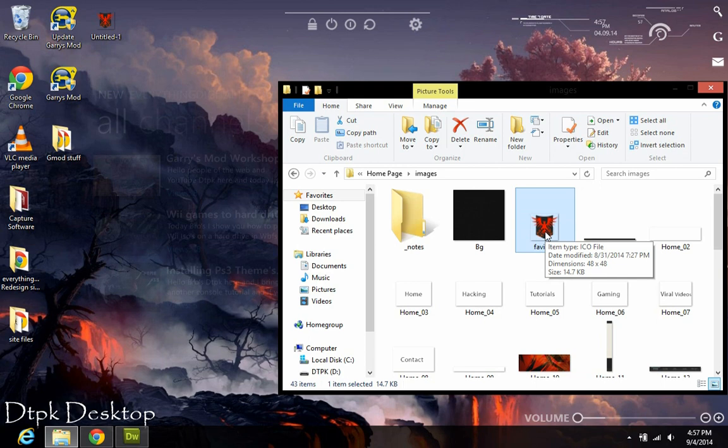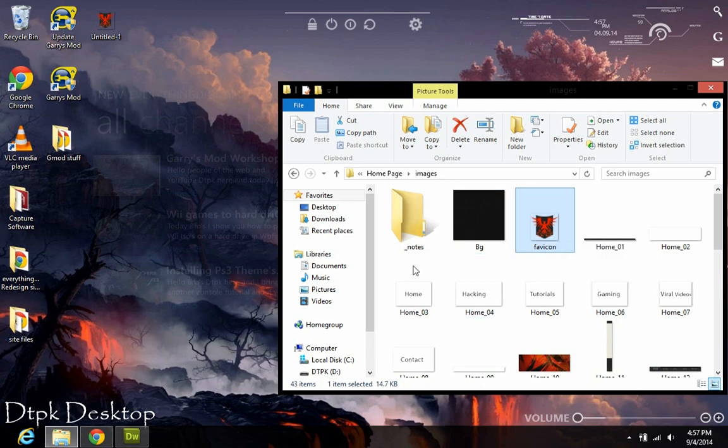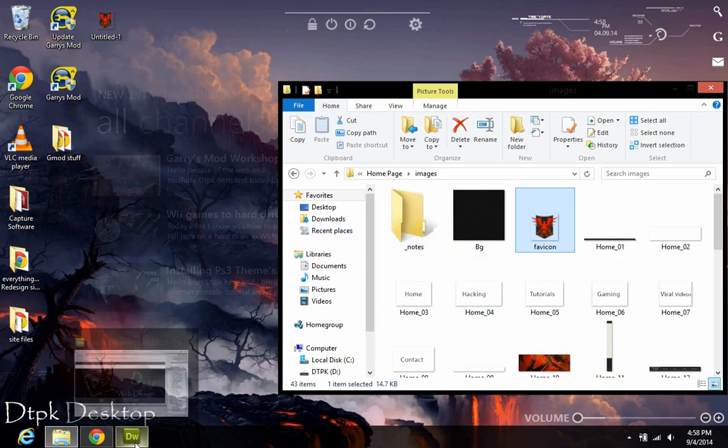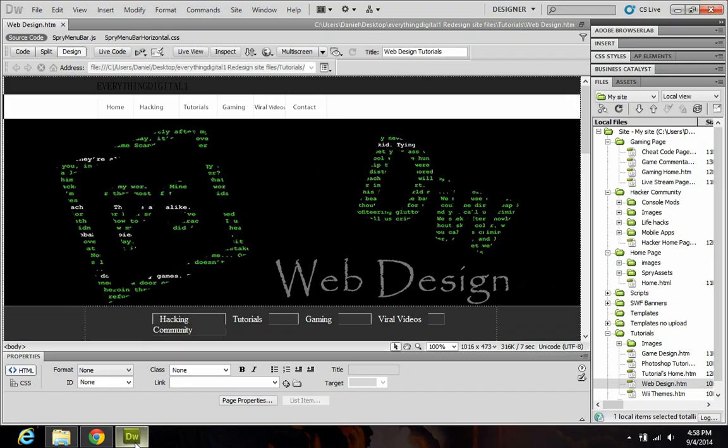Once you have your ICO image converted and saved, drop it into your images folder of your website. Once that's done, you want to open up the webpage you want the favicon on.